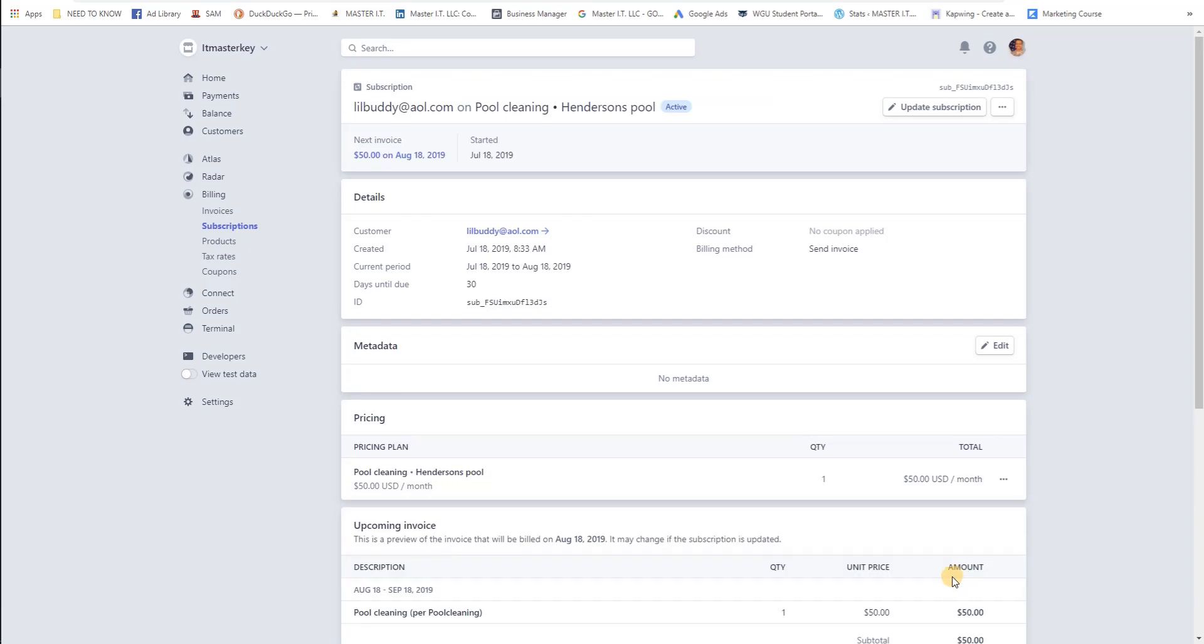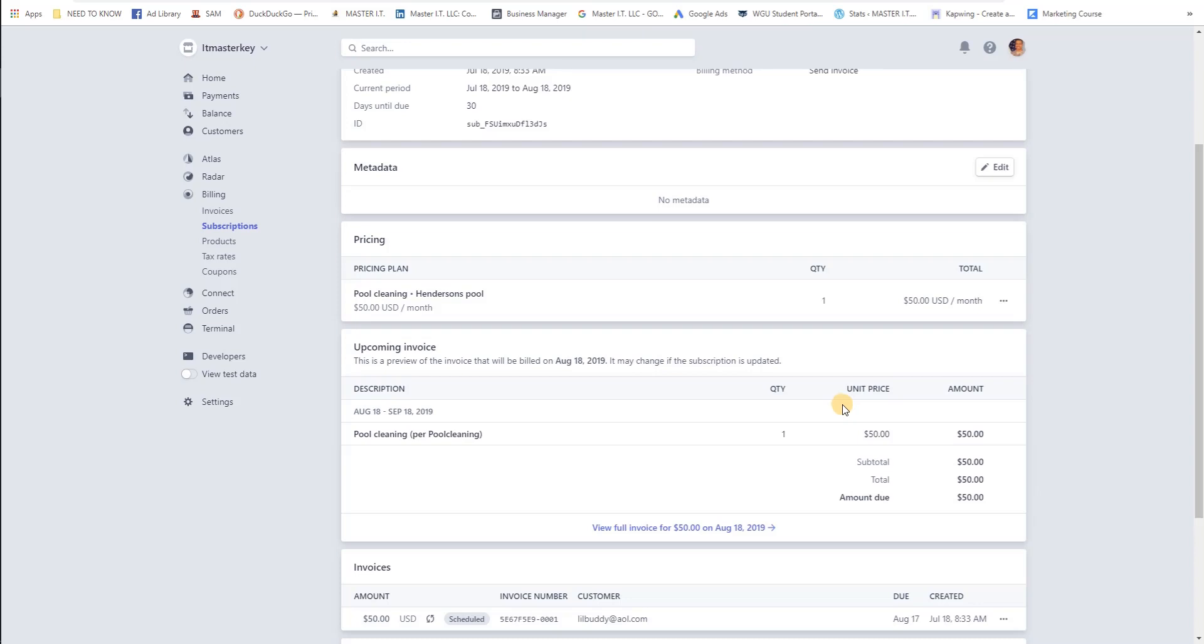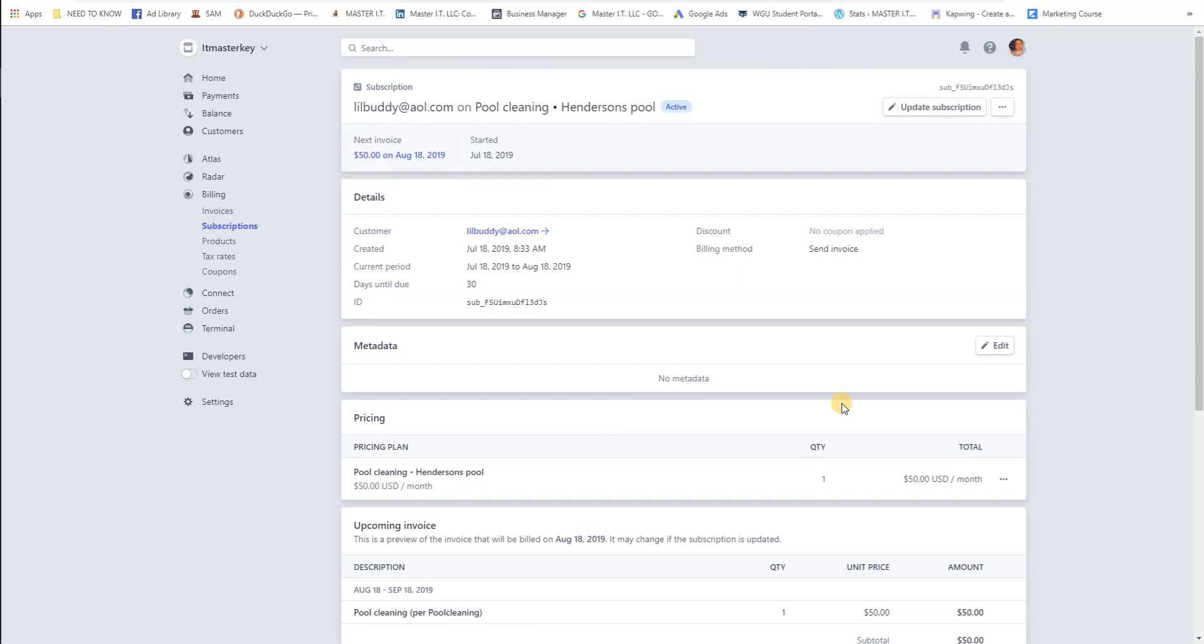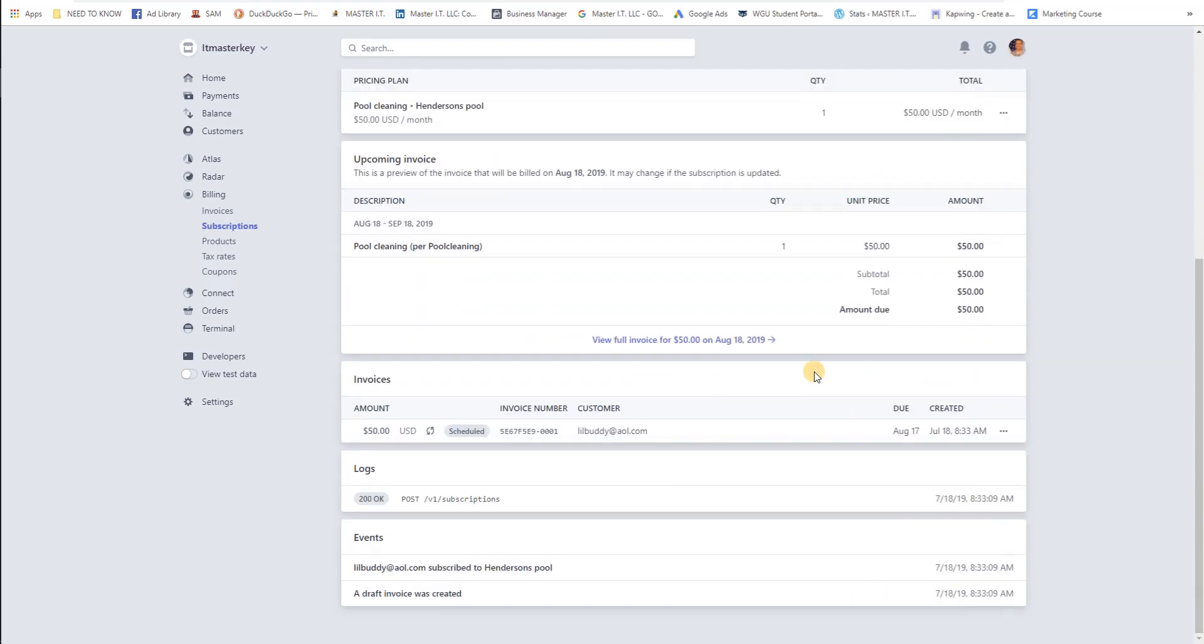And that's it, we're done. So you created a product, you added a customer, and you set them up on a subscription. Hopefully this helped you guys, we figured this out in less than 10 minutes. Other than that, have a great day.